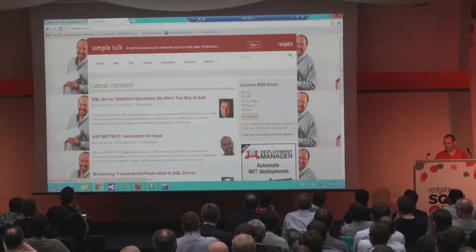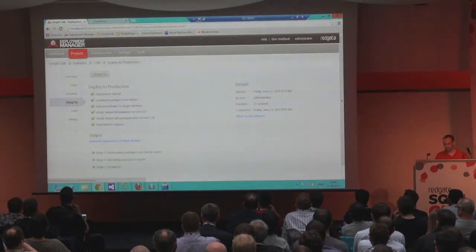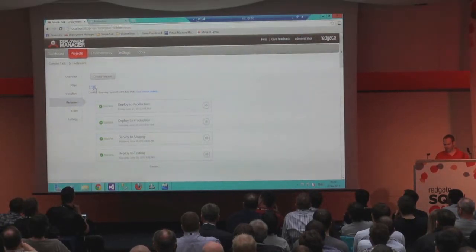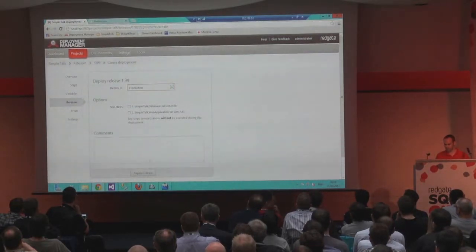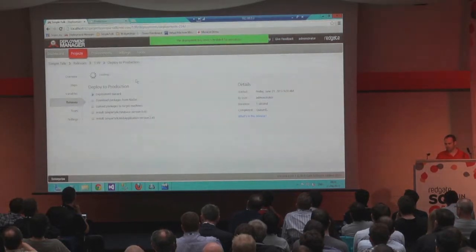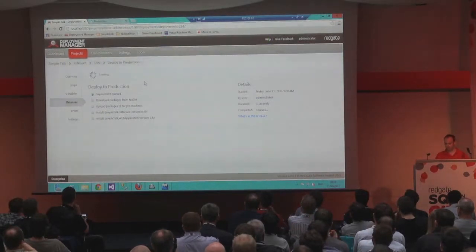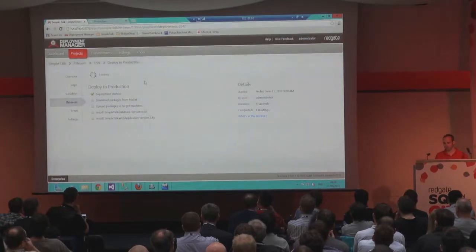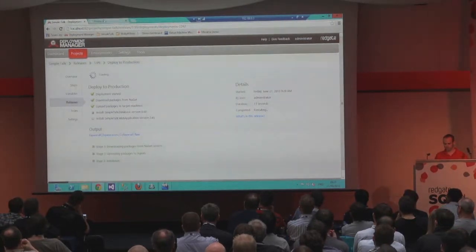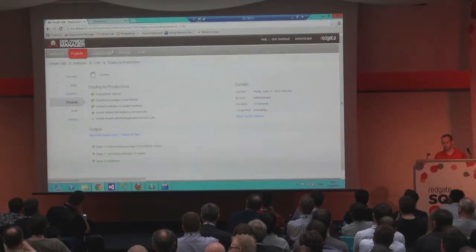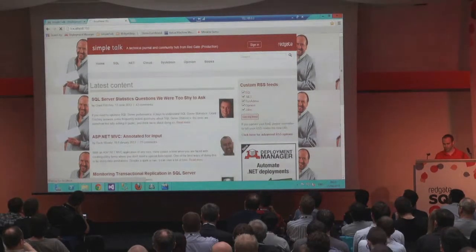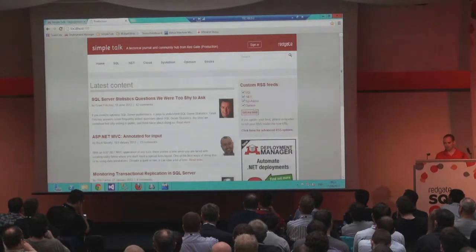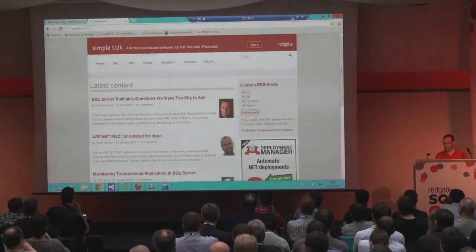Now obviously I can't leave this in production — I need to take this back. So I'm going to find the previous release, select it, and deploy it back to the production environment. Exactly the same process is happening, using the previous versions of the packages we created and publishing those back to the website. So rollback of any changes becomes really easy as well.